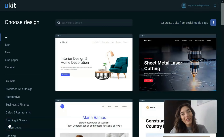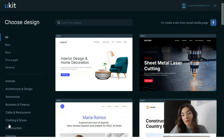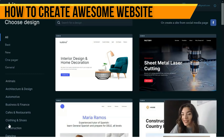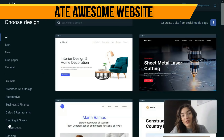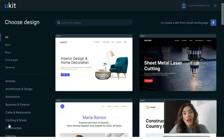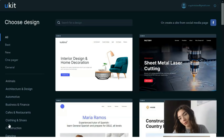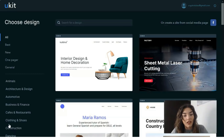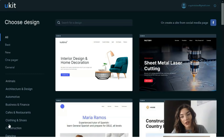Hey everyone, welcome back to my YouTube channel. I'll continue the theme about website builders. This video is going to be about a recently popular website builder service called Ukit. I adore this service, and that's why I decided to create an overview video for you — it's very simple and intuitive, meaning you don't need any coding or design skills.